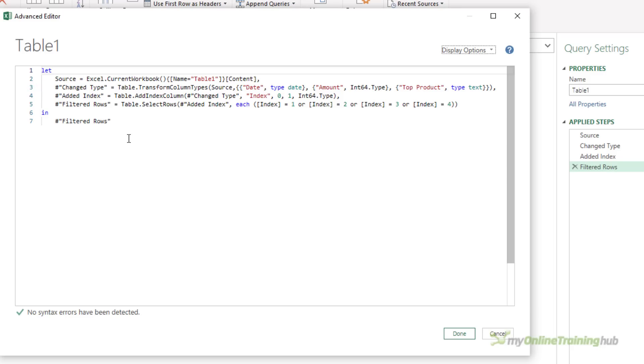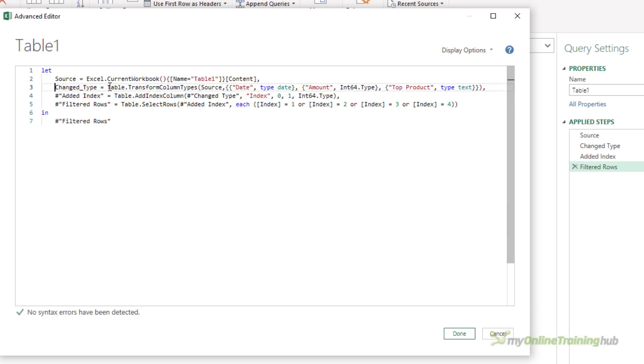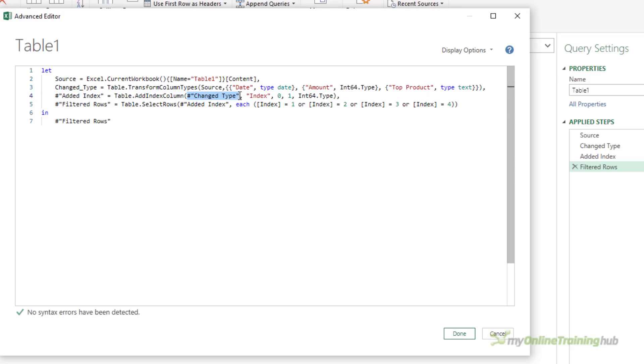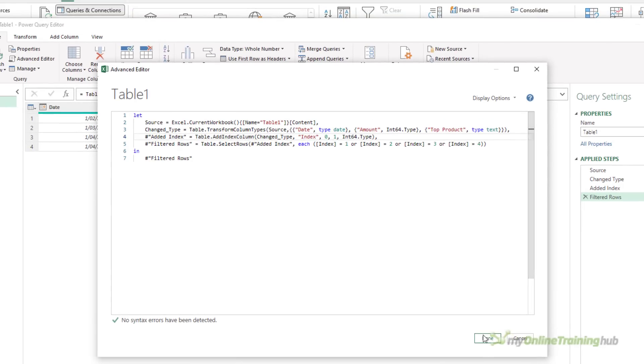Step names automatically created by the editor are generally in this form, but they don't have to be. You can change them yourself if you like. So let's just change this and call it changed underscore type. Remove the hash and the double quotes. Now, anywhere that that step name is referenced, it must also be changed. So on the next line, let's change this.